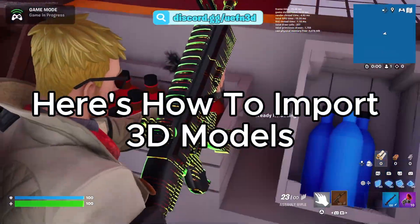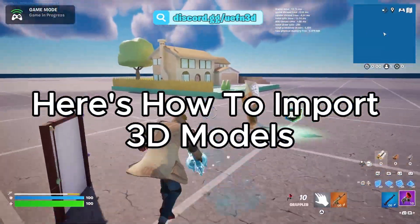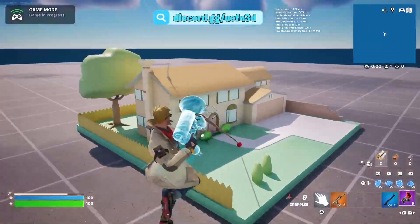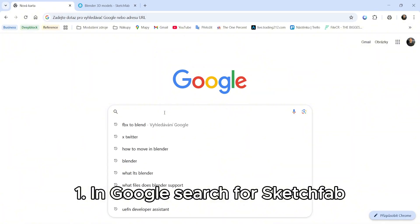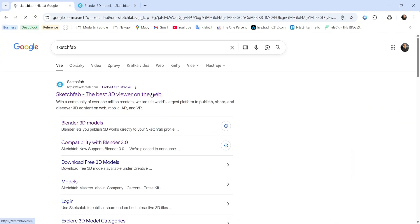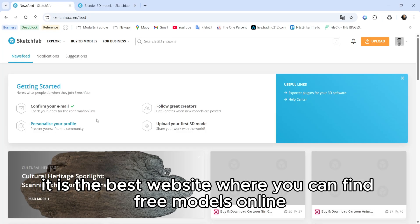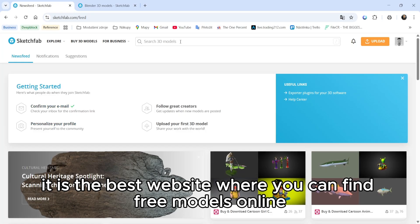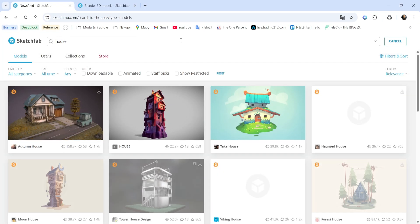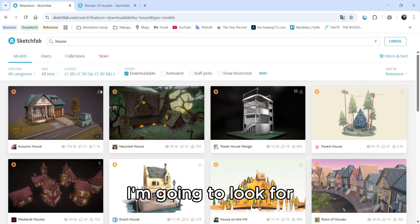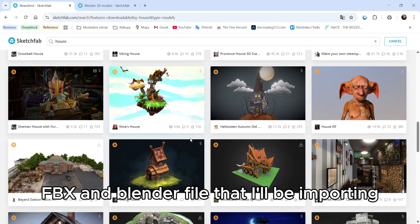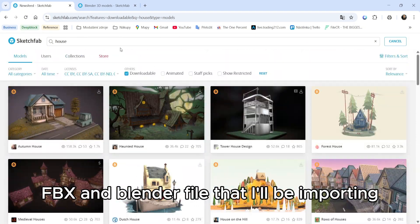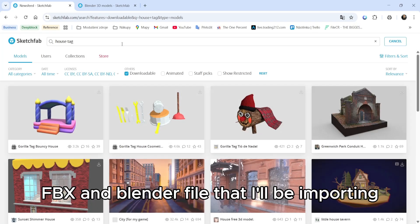Welcome, here's how to import 3D models. First, in Google search for Sketchfab - it is the best website where you can find free models online. I'm going to look for FBX and Blender files that I'll be importing.